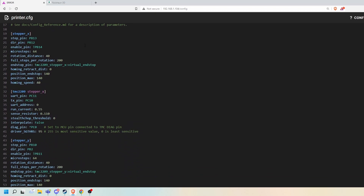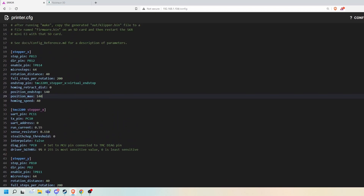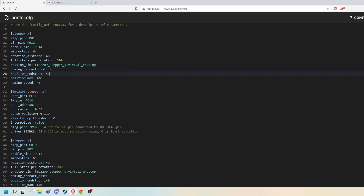Bijou is now officially a 140 by 140 printable build area, so I have 140 set for my X and 140 set for my Y area. I am using sensorless homing, so I have to define a virtual end stop for my X, and you can see down here I have my sensorless homing settings.